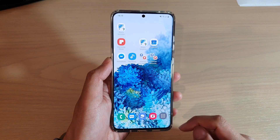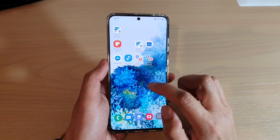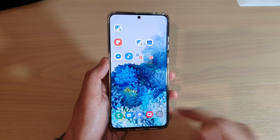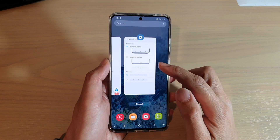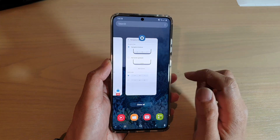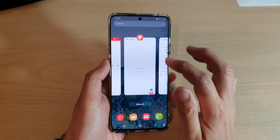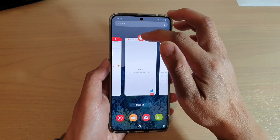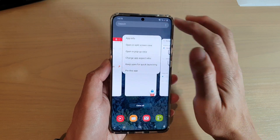First, tap on the home key to go back to your home screen, and then tap on the recent key to open up the recent app list. Then go to an app that you want to lock and tap on the icon at the top of the app.